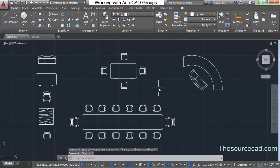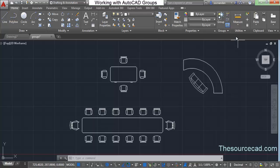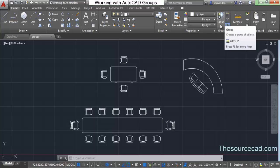Now let's go and create groups. I've opened a new drawing and I'll convert some of the objects into groups. You will find the group panel on the Home tab — here's the group panel and all the tools related to groups can be seen here.